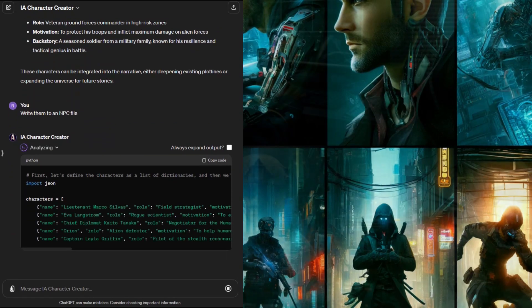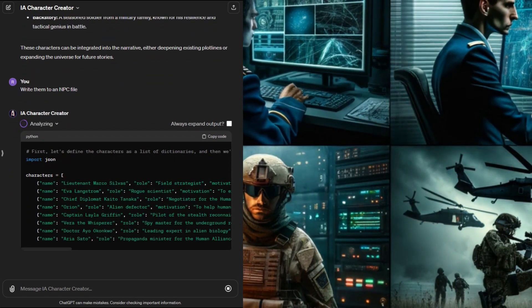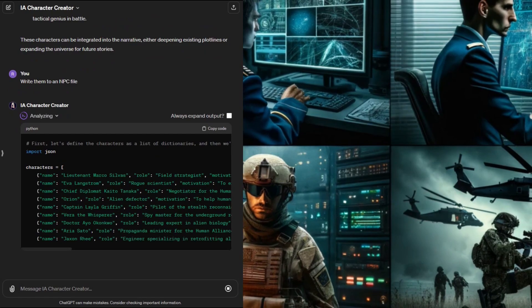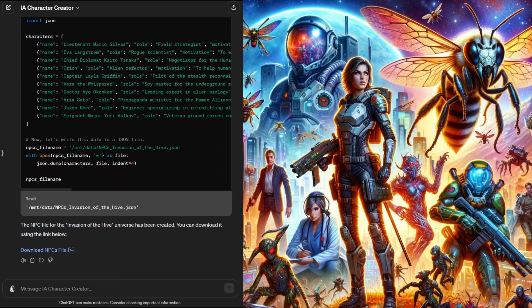And there we have it. A third JSON file. This one containing additional NPCs that fit into our game universe.